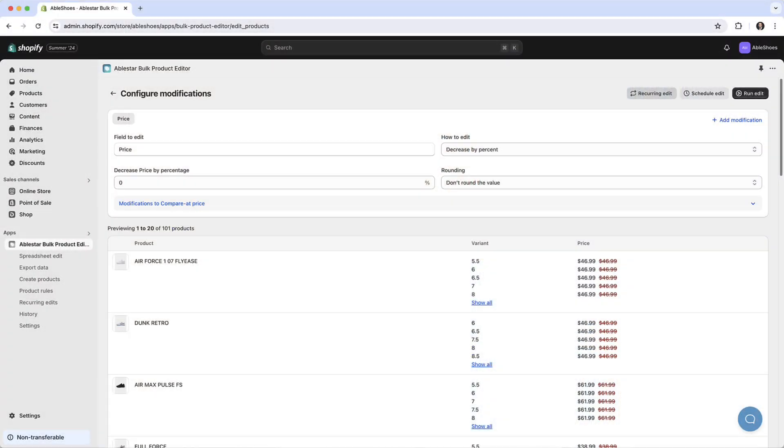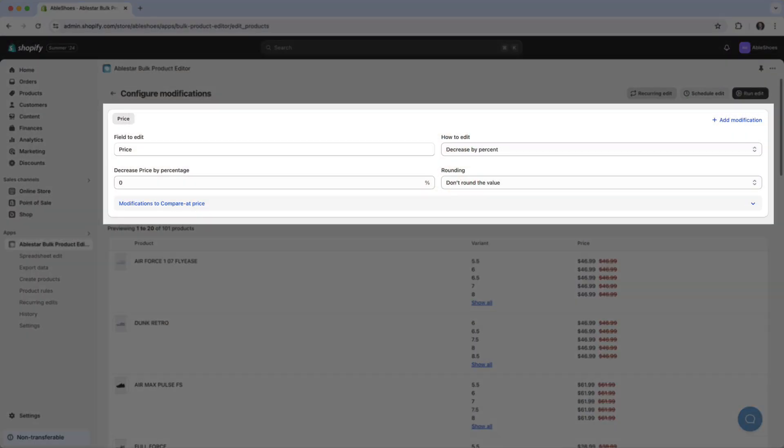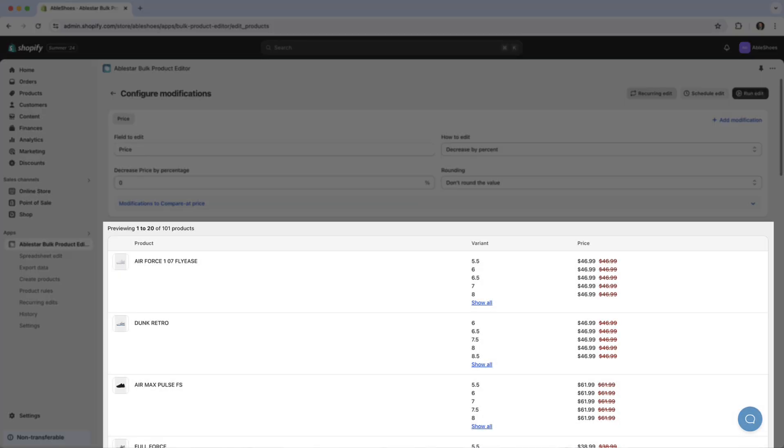Now we'll configure modifications to the products selected in the previous step. This page has two sections. At the top we have a set of modifications we will be applying to these products and below a live preview that updates as you configure the changes.